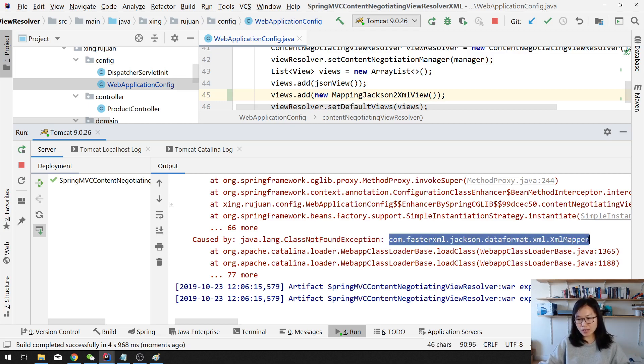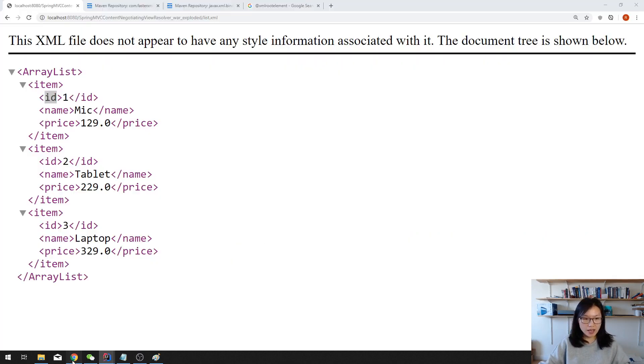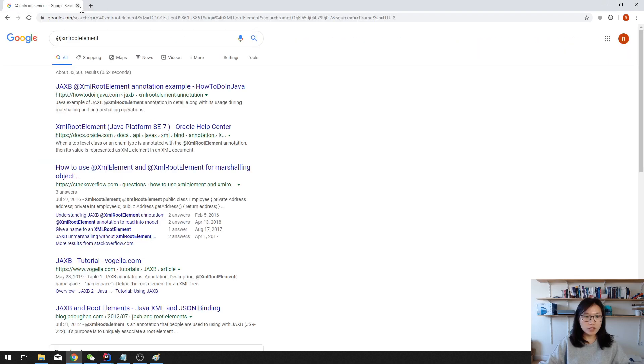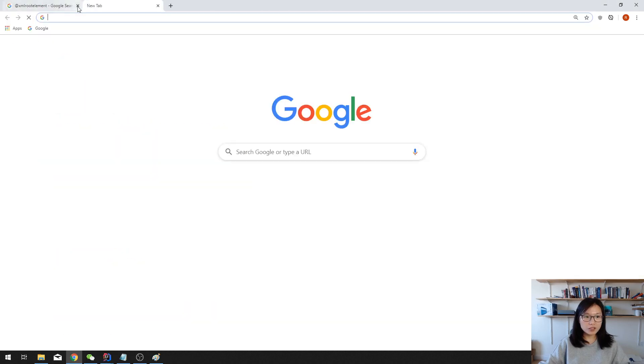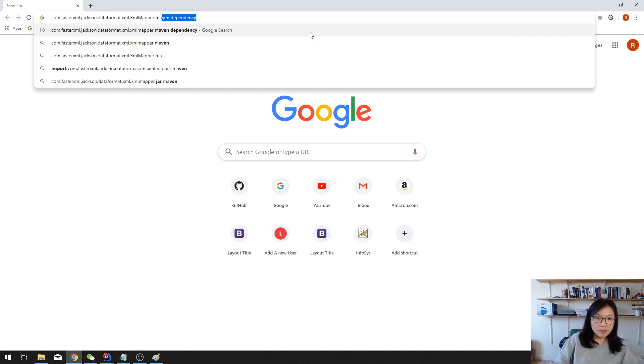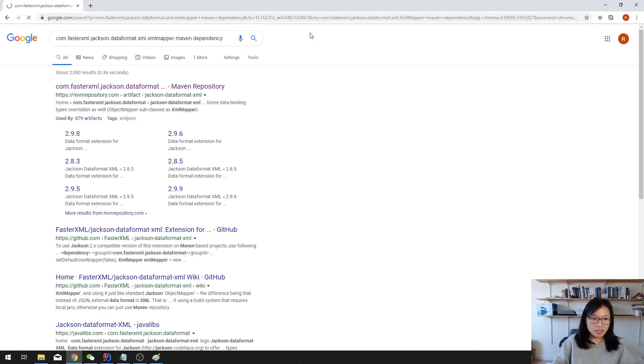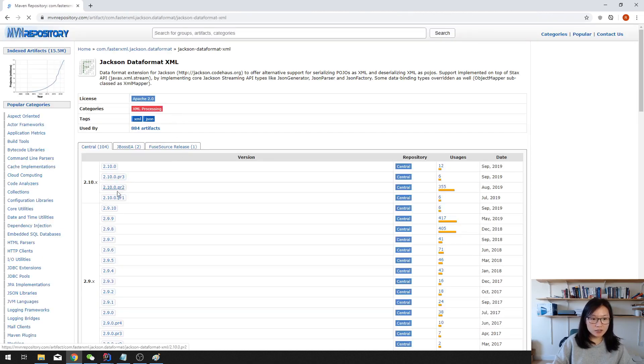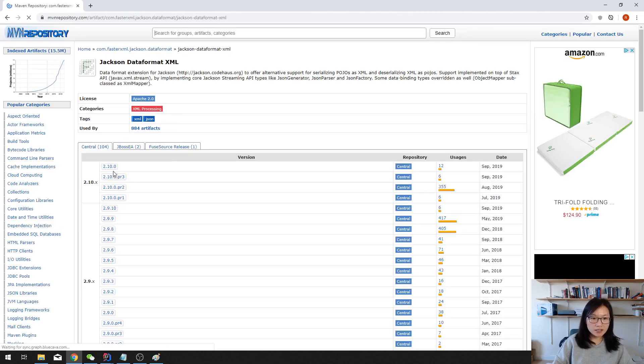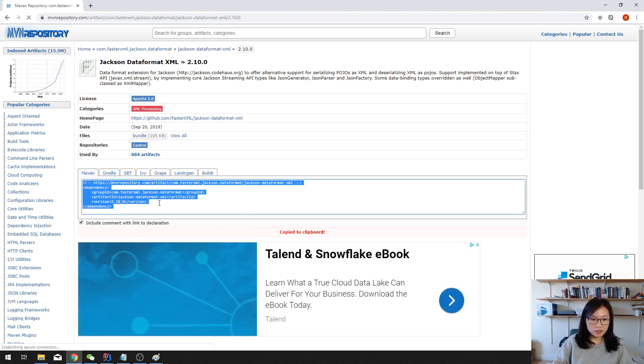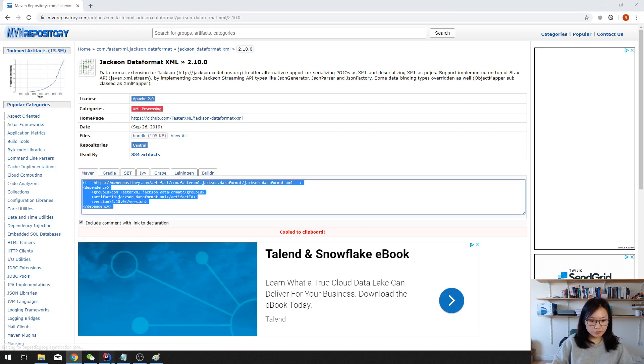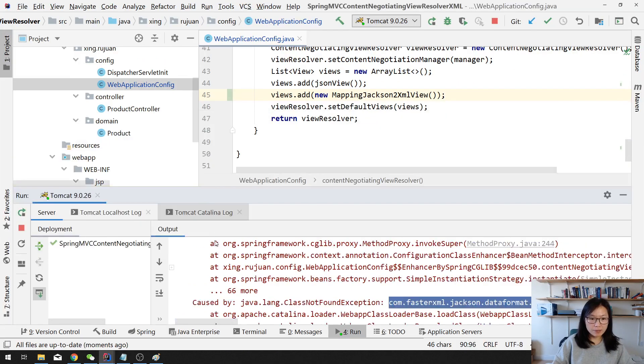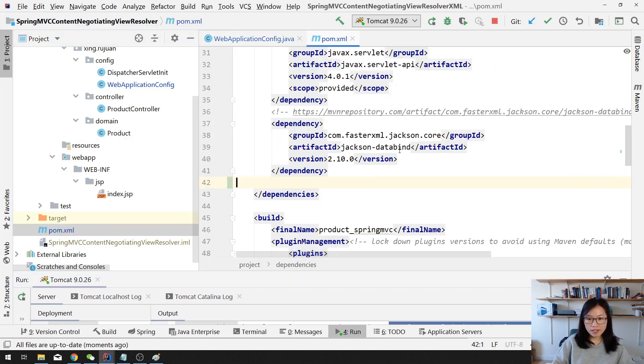So what you can do, just copy this one and then you go here and add a Maven dependency, and then you can go inside and you can select the version you like. Let me select this one. And then you copy and paste into your pom.xml file.